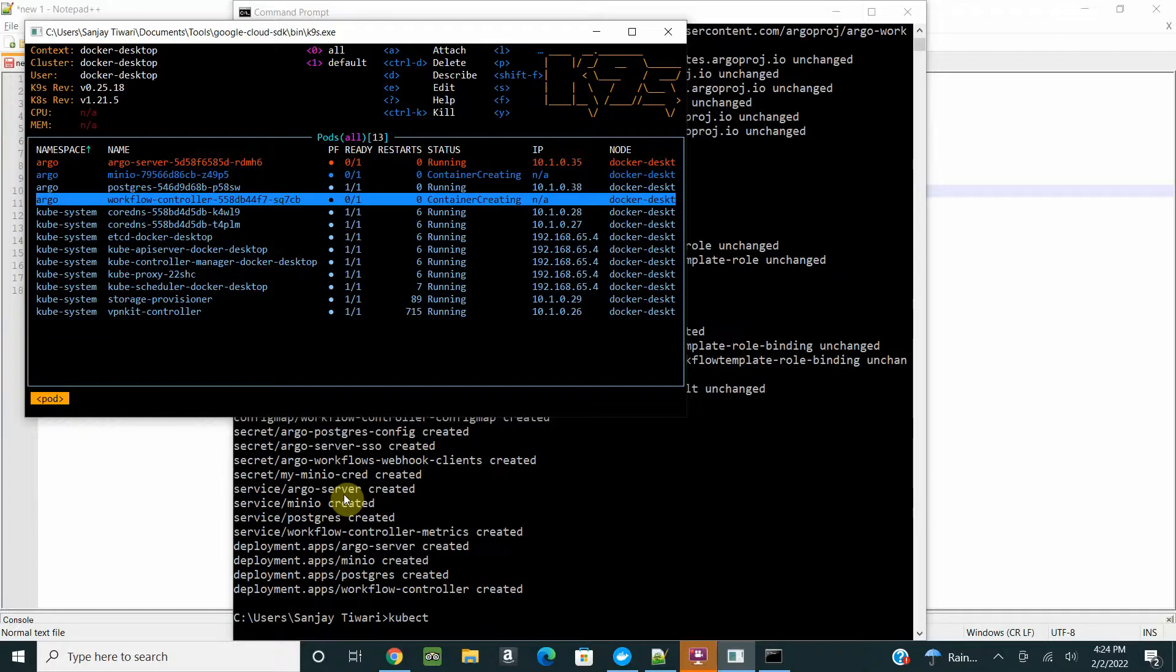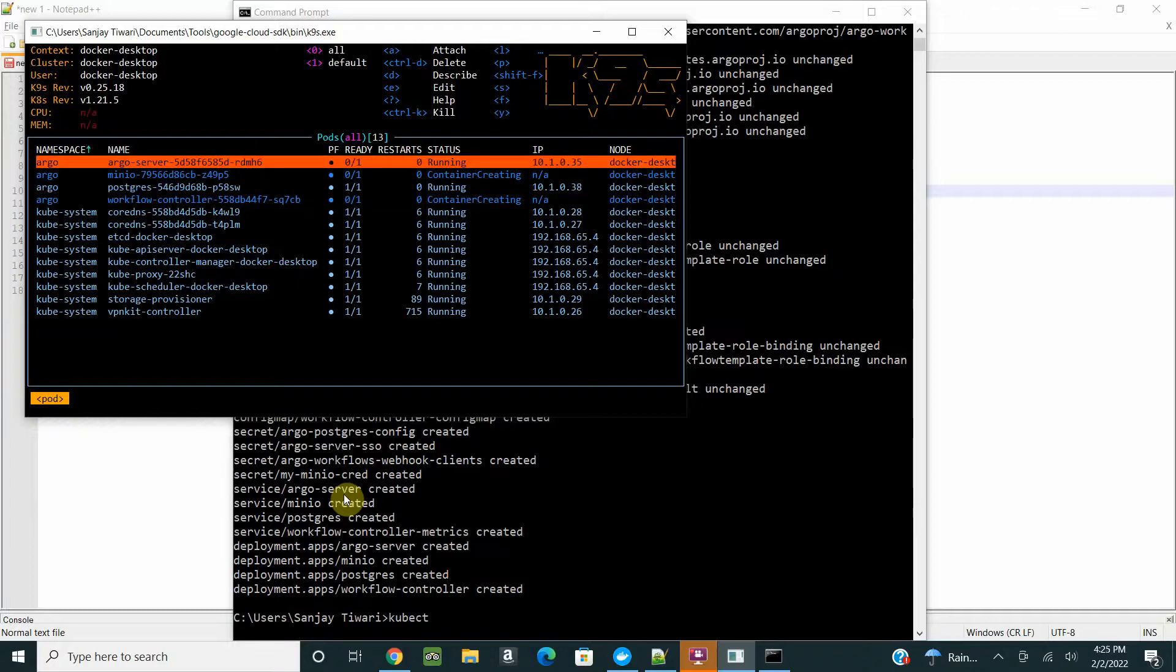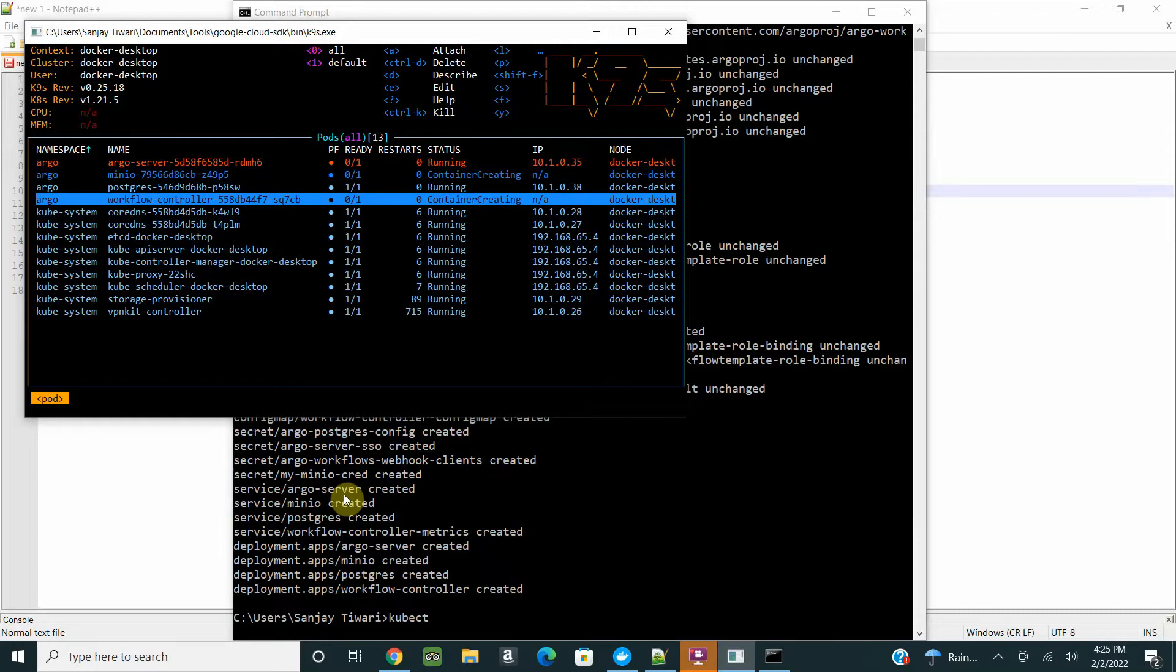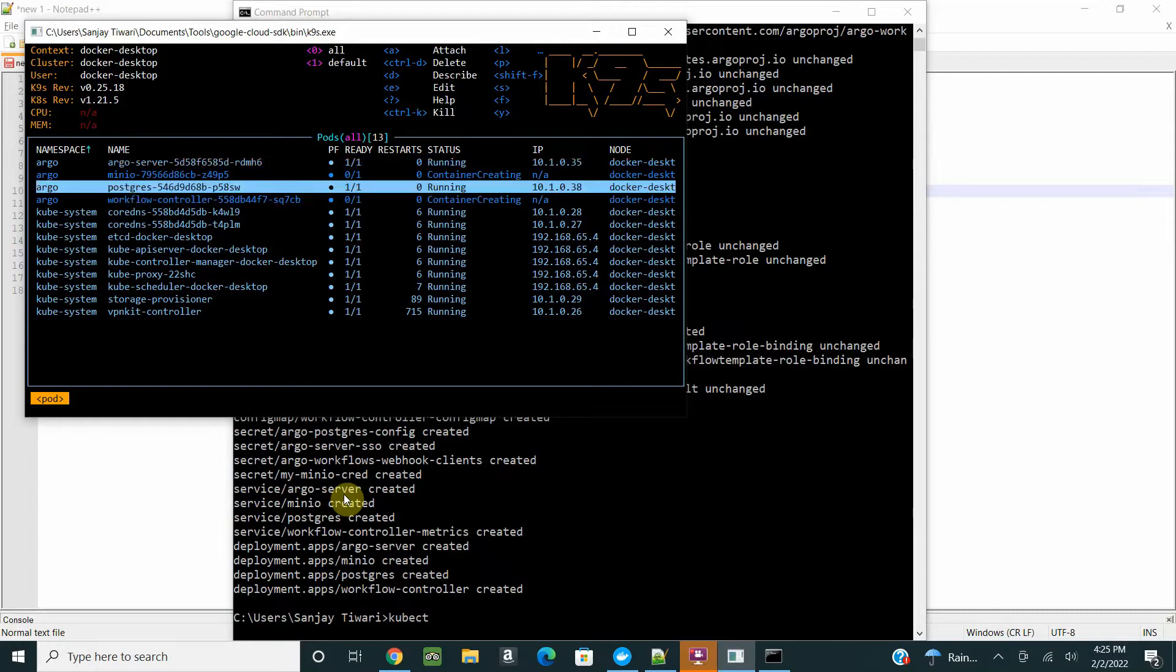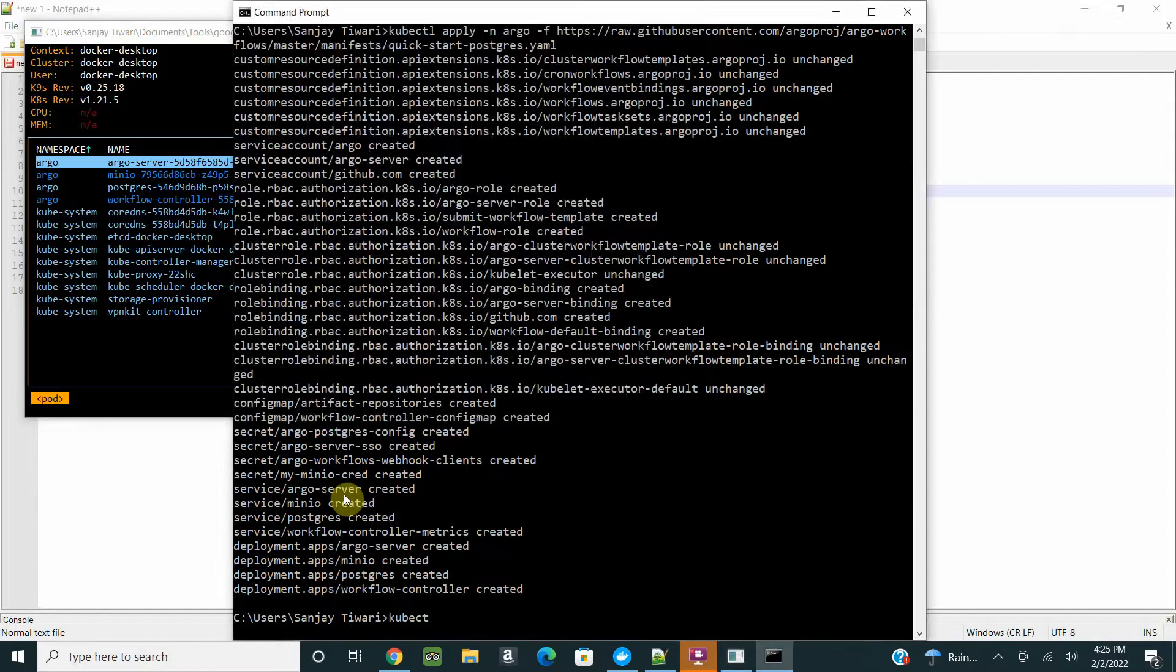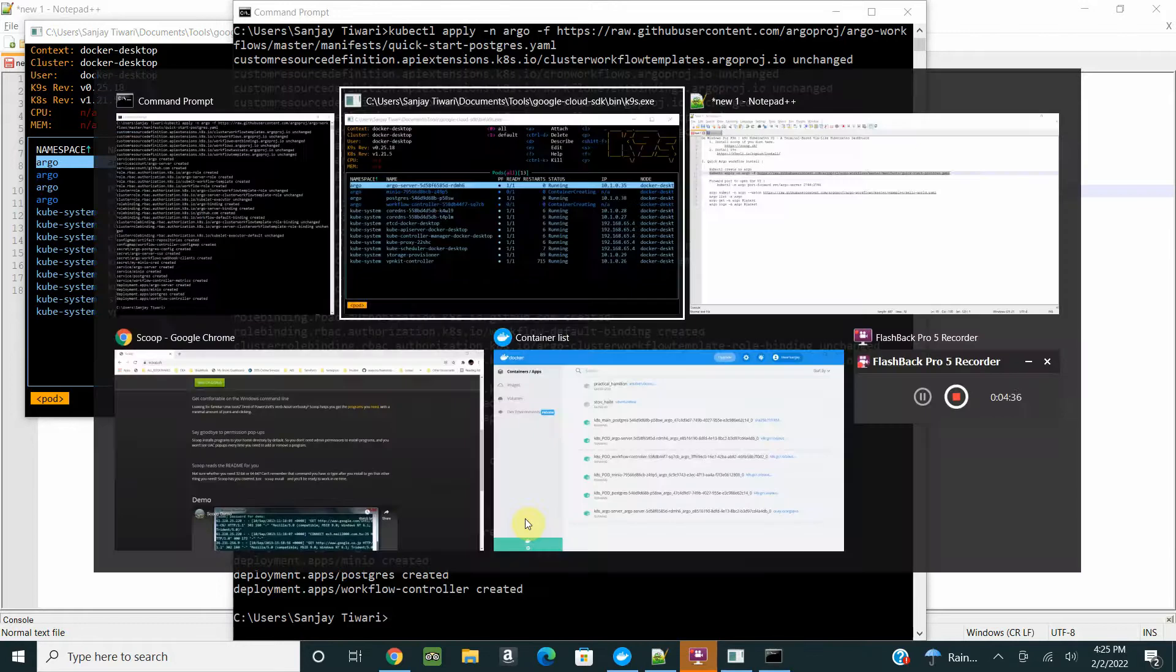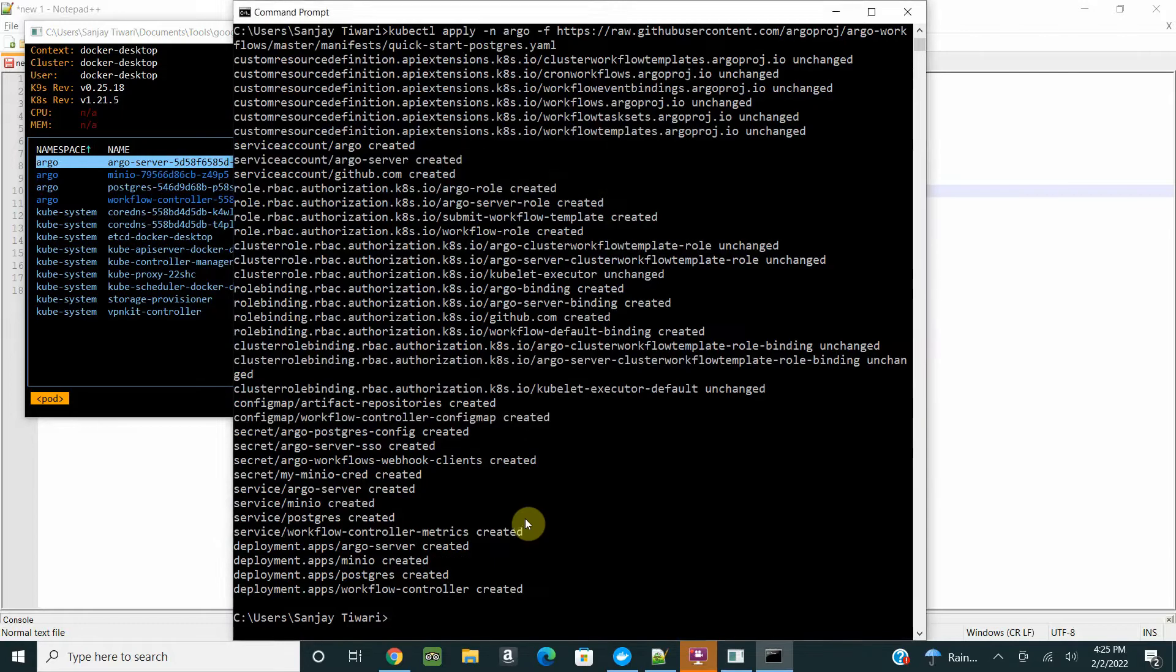Then we have Minio running. Minio is a storage solution, a free storage solution you can use. Then you have Postgres running, and then your workflow controller. The Argo workflow controller will listen to all the jobs you submit, and the Argo server will show you the UI.